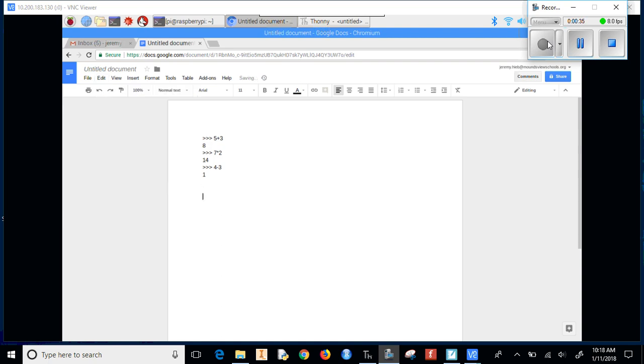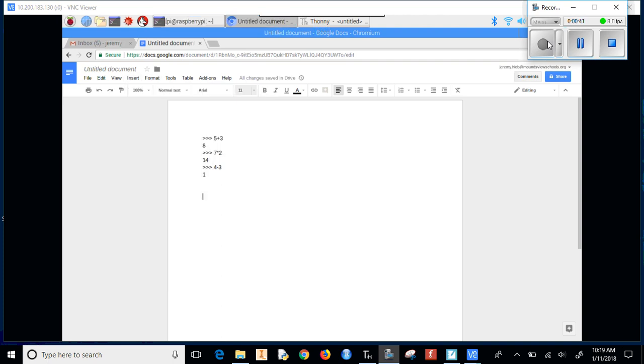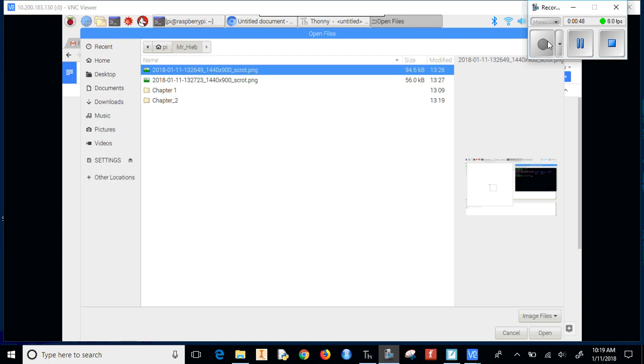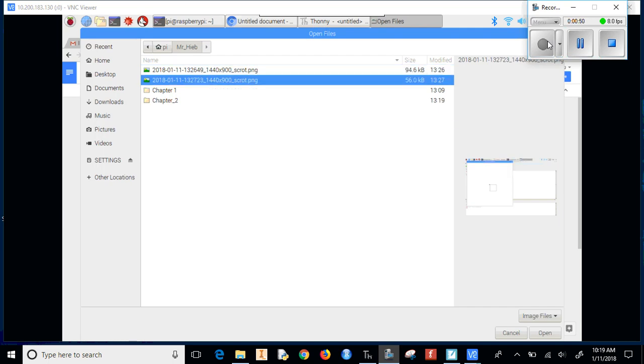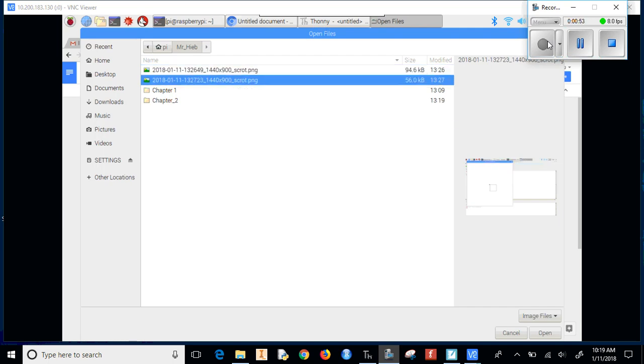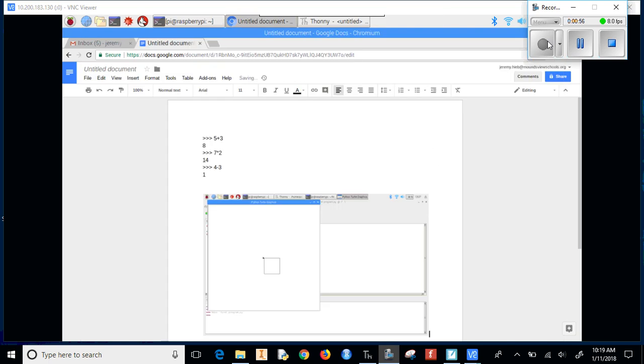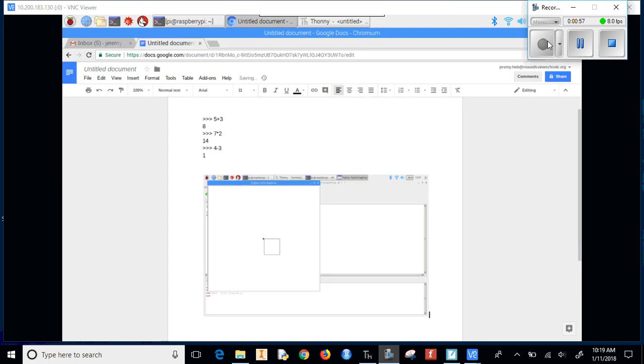Another way to do it is if we've taken a picture using Scrub, we can do Insert, Upload from Computer. Here it comes. Now we can choose these pictures and notice how it has a little image on the side. And let's pick this one. And then it appears where we wanted it to appear.